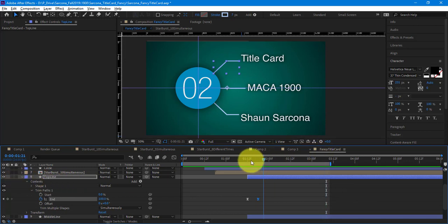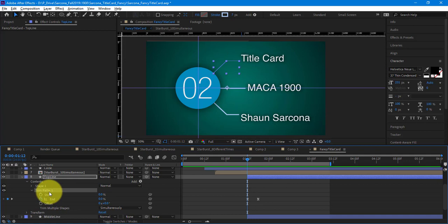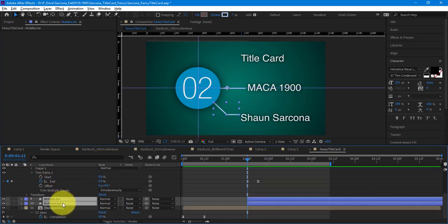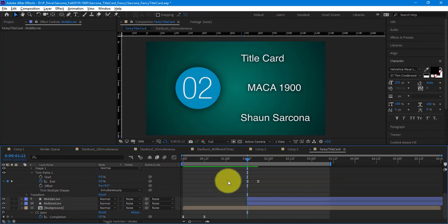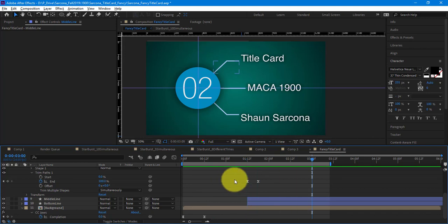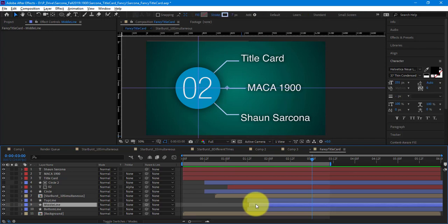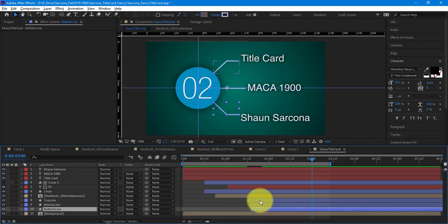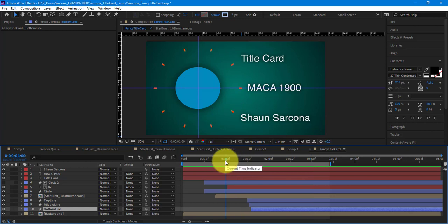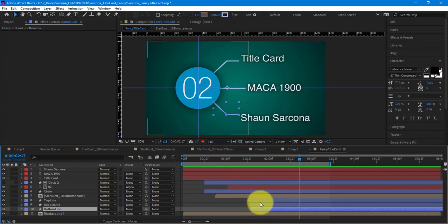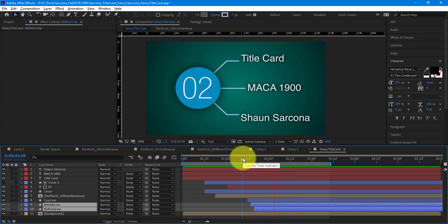Right now they're all in sync — all three lines happen at the same time. I'm going to offset these a little bit — just for hierarchy, top to bottom, just one frame per layer, maybe two frames. Let's see what that looks like. There we go. All right — that looks pretty good.